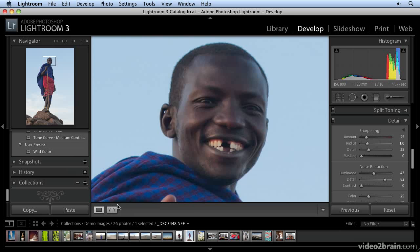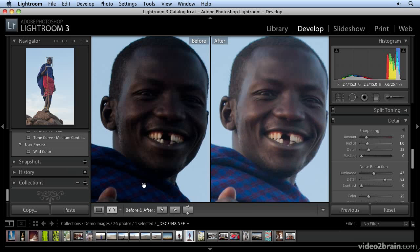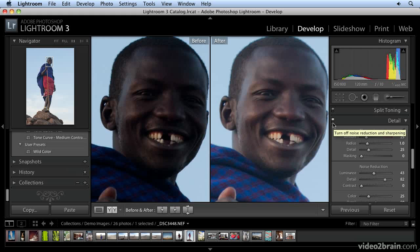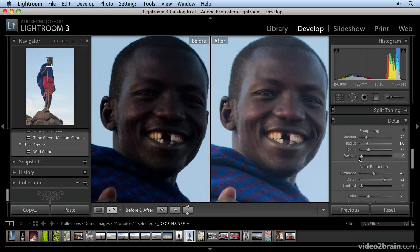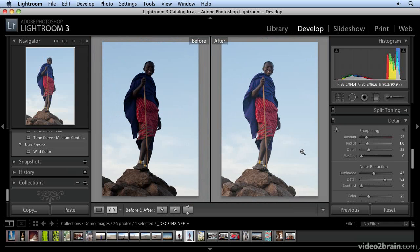Let me show you what this looks like in a before and after view. You can see there's a huge difference using the Fill Light in conjunction with noise reduction. I'm going to turn this noise reduction off so you can see what difference that makes — and you can see there's a lot of noise introduced with the Fill Light slider. But with both adjustments applied, the picture is much better simply by moving the Fill Light slider and applying some noise reduction in Lightroom 3.